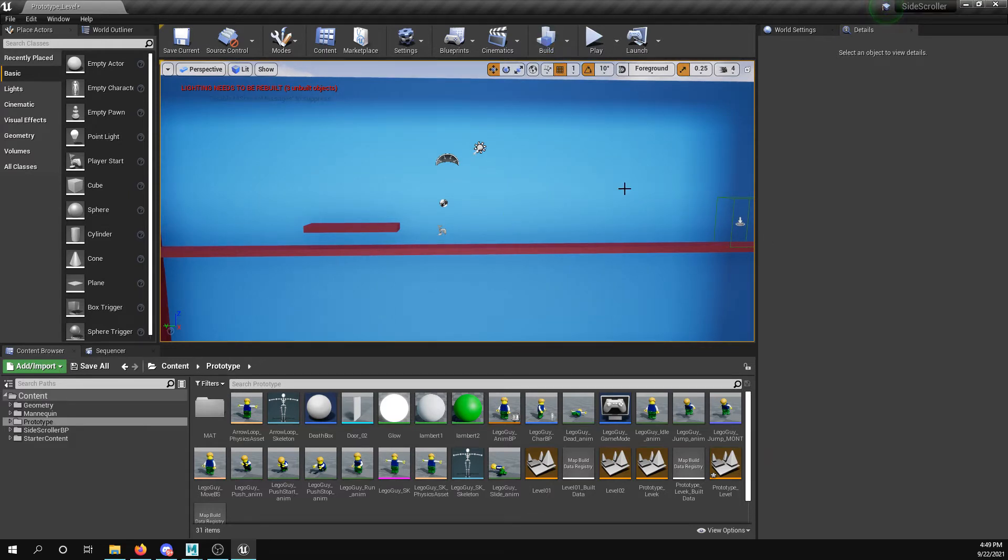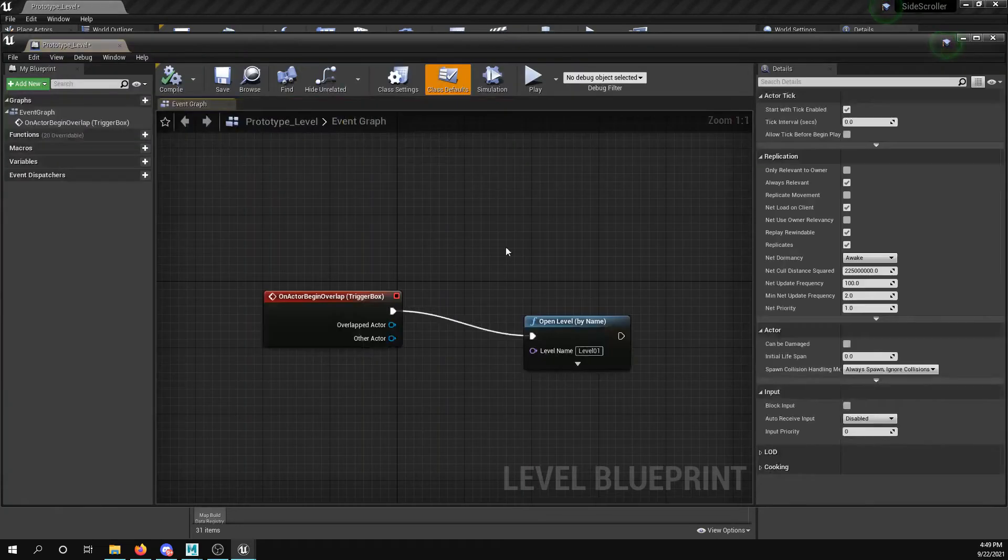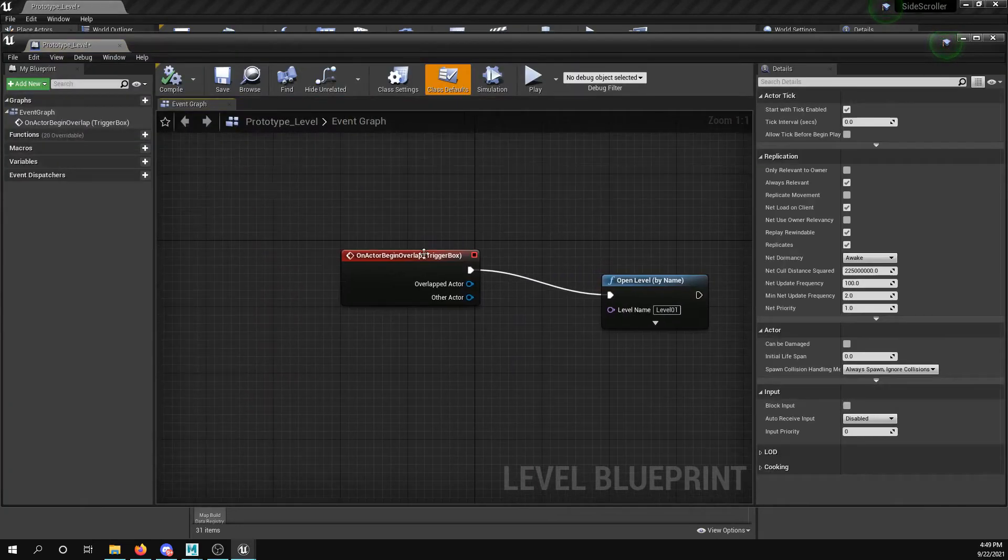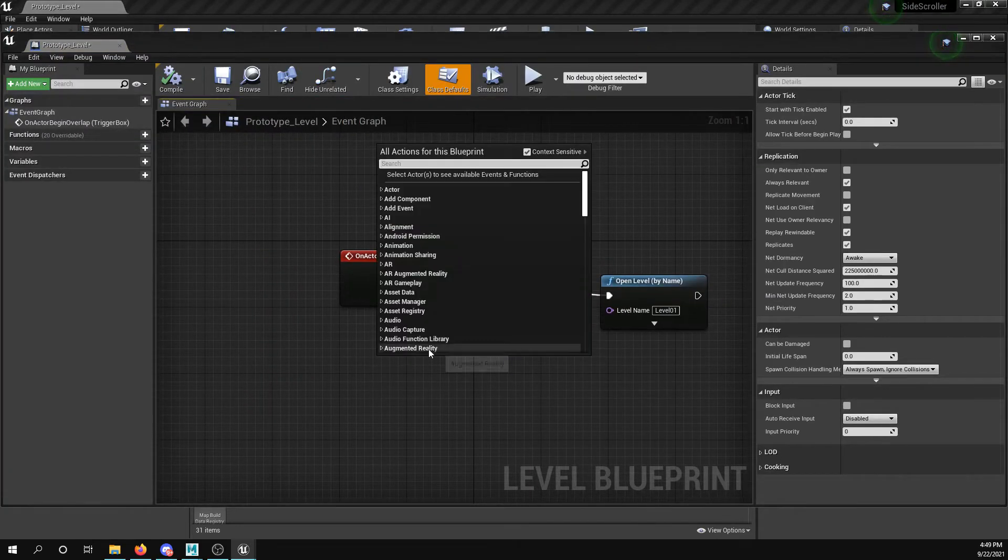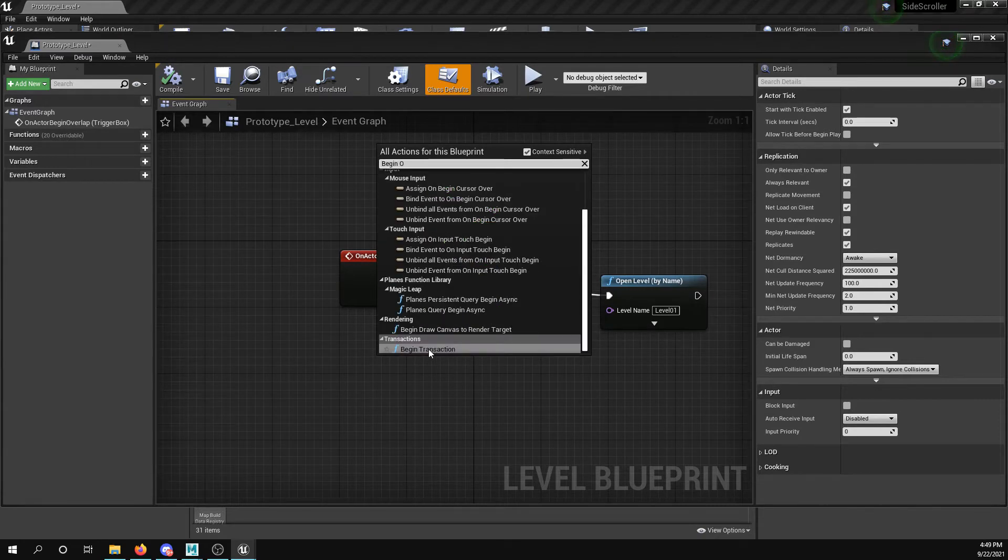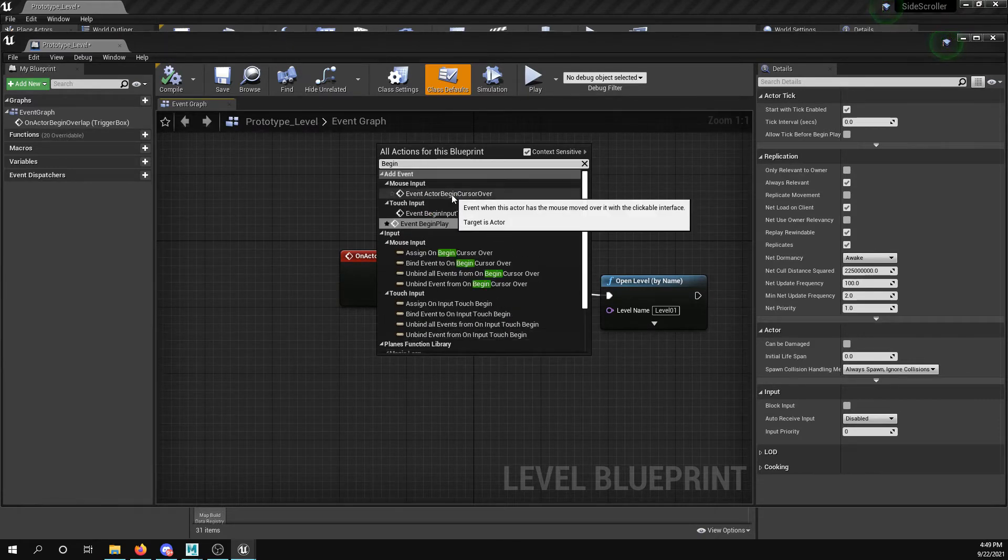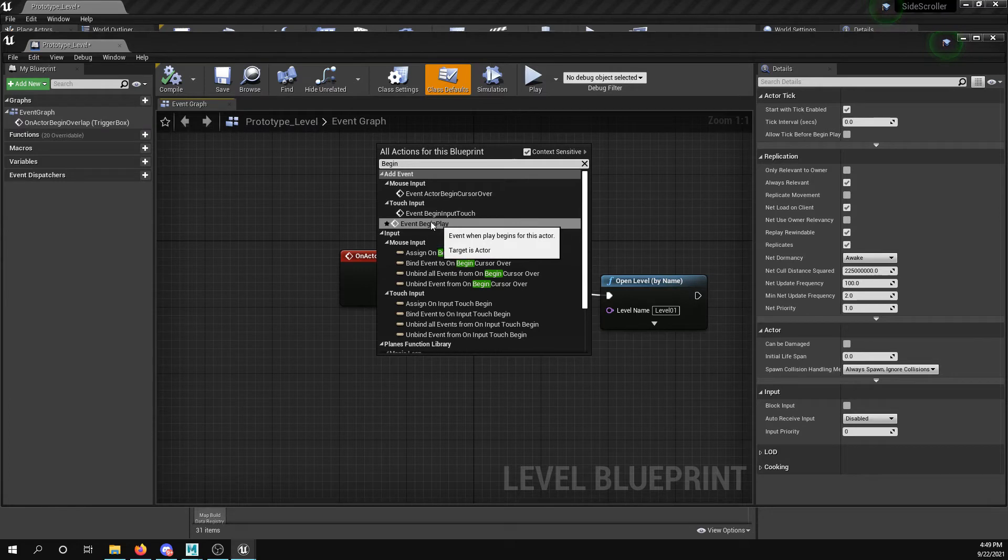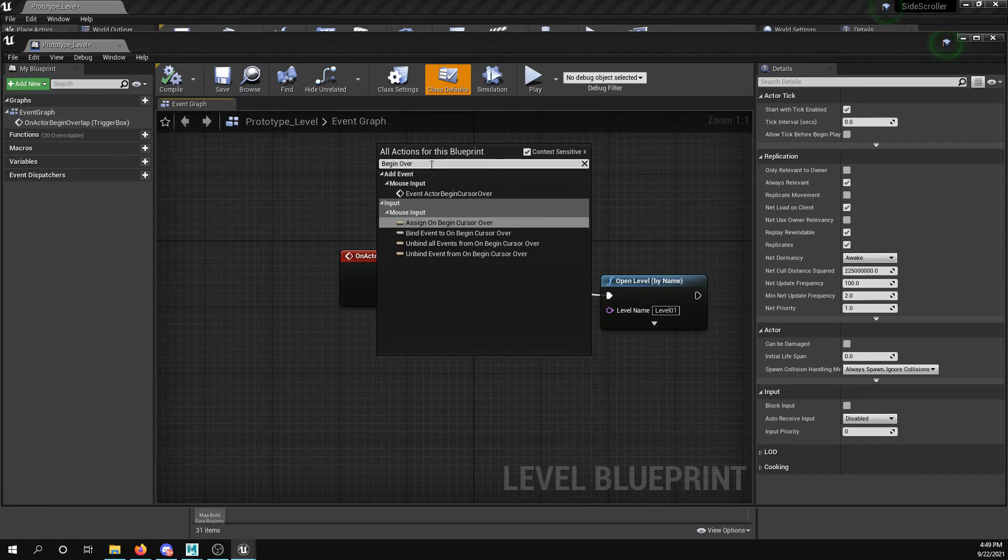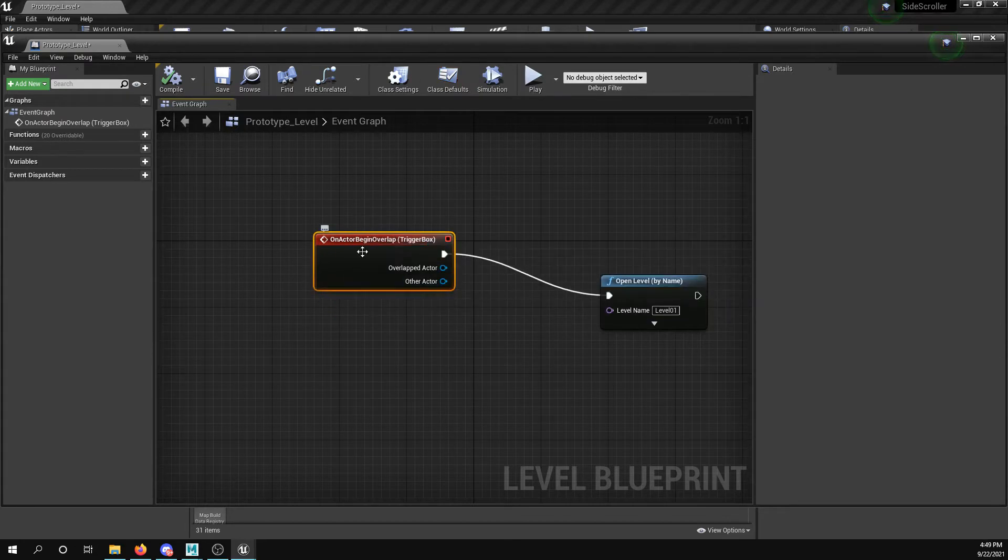So in order to get this to trigger, we're going to use the open level function. So if I go into blueprints and I say open level blueprint, I can do this right here which is begin overlap, which is event actor begin overlap. I guess it's probably because it started it on actor begin overlap trigger box.